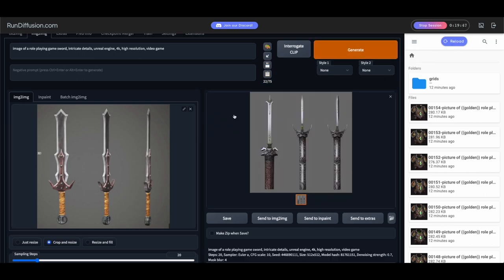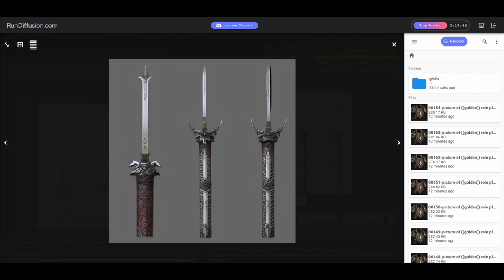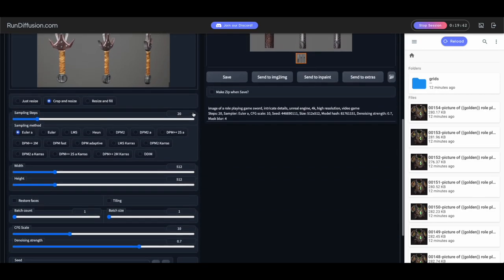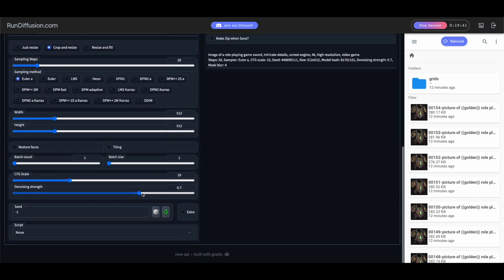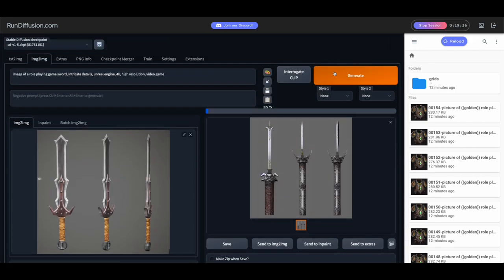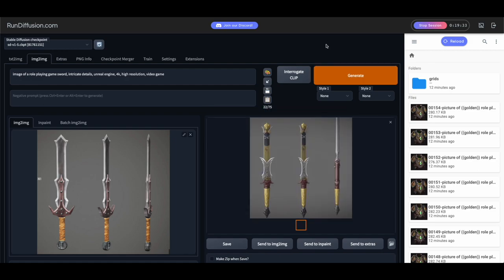Okay, so that's not really what we want. I mean, it looks cool, but it's not really a sword. We're going to move the denoising strength down to match the image a little bit better to get more of a sword. And that's what that does. Again, we're not quite there.